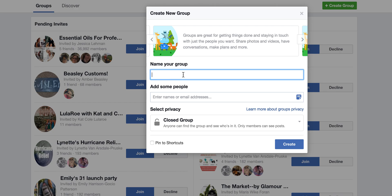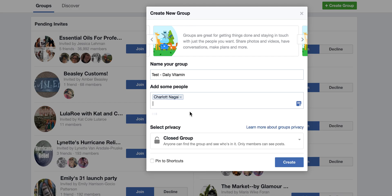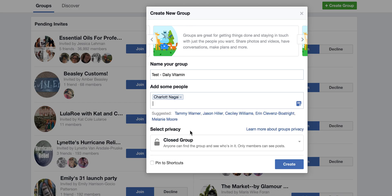We're going to name our group — we're going to name this 'Test for Daily Vitamin.' I'm going to add my Faith Profile, which is the one I use in case I go to jail. I leave it as Closed Group, and I always pin it to my Shortcuts so that it shows up on my left side of the screen and I don't have to go searching for it.